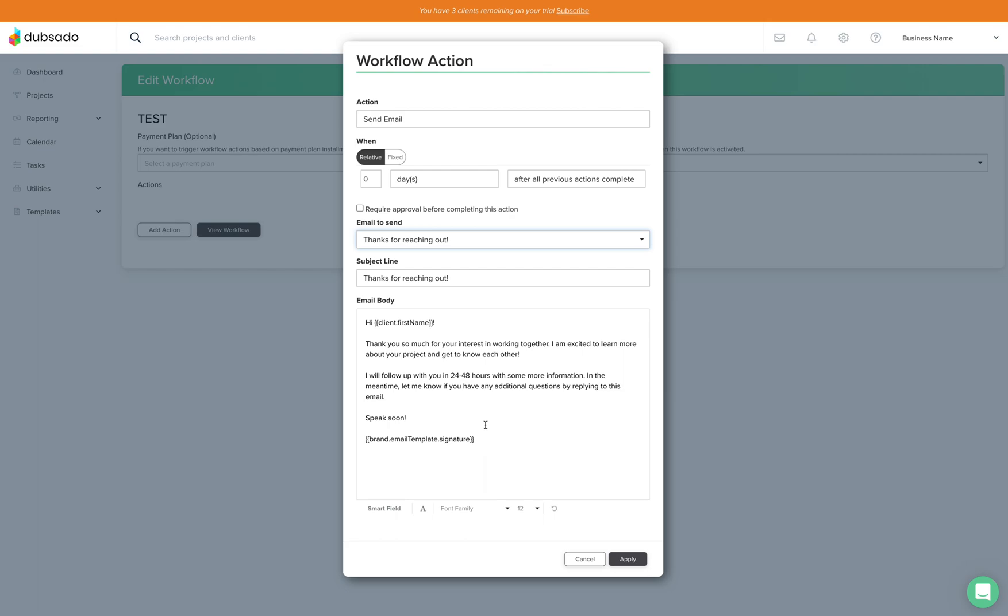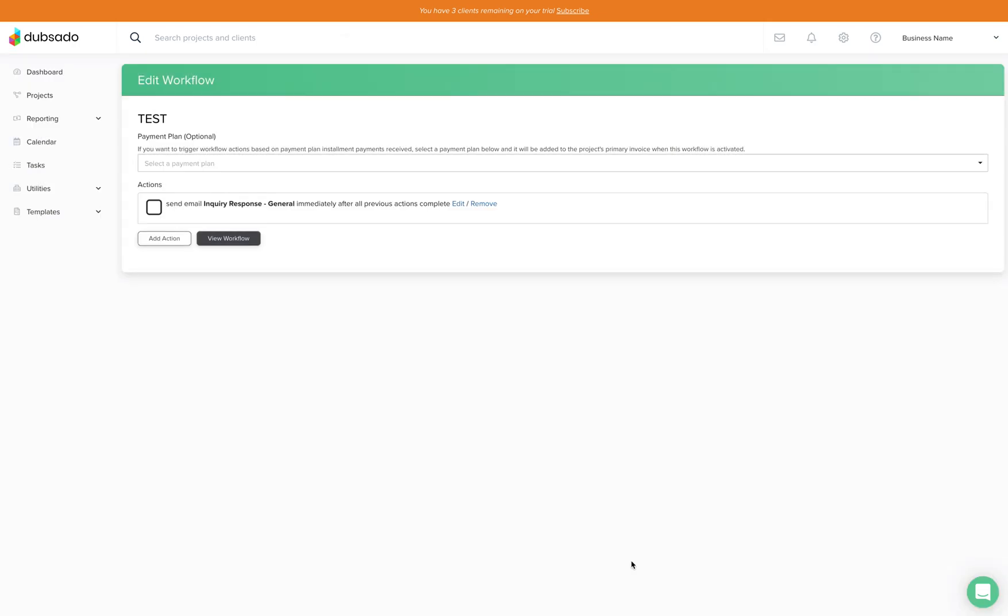This is really all you need to make sure that this email gets to them and that they know what to expect. So you'll just hit apply and that's it.